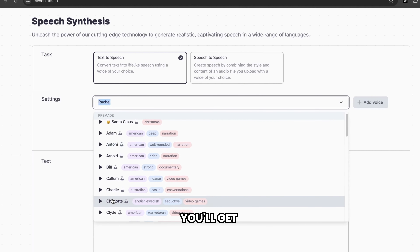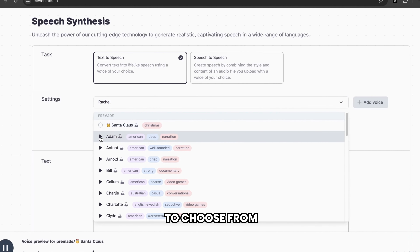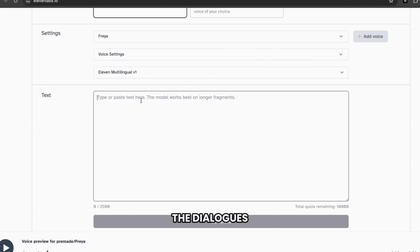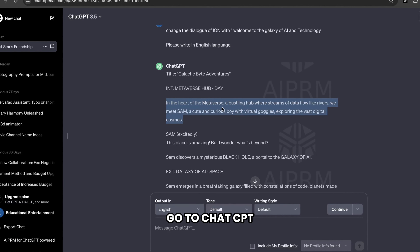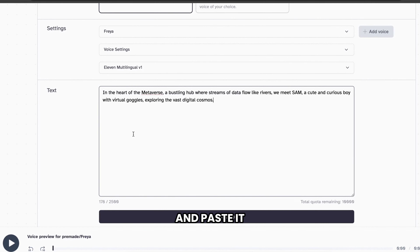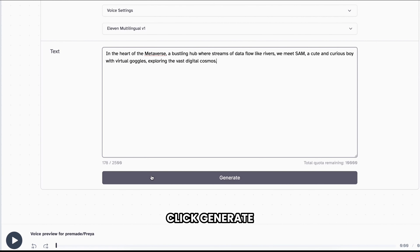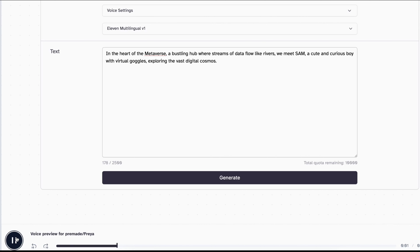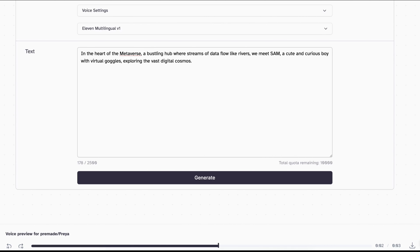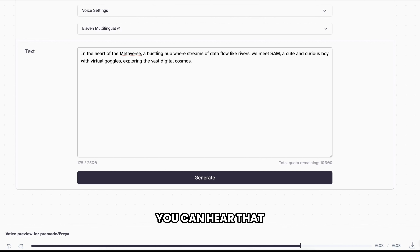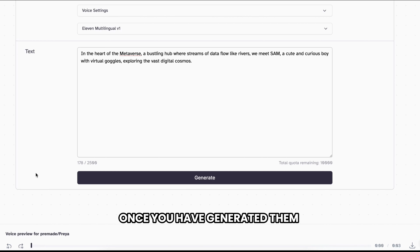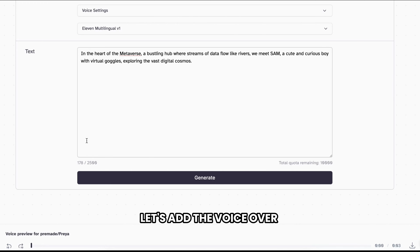Now if you click here, you'll get different pre-made voices to choose from. So just listen to all the voices and select the one you like. I'm going to choose this one. Now here we need to add the dialogues, so let's go to ChatGPT, copy the dialogue, come back here and paste it. Once you're done, click Generate. Now if you play the audio — 'In the heart of the metaverse, a bustling hub where streams of data flow like rivers' — it sounds realistic and feels as if a real person recorded it. Once you have generated them, let's add the voiceovers to our movie. So just go back to CapCut Video Editor and drag and drop the audio files.